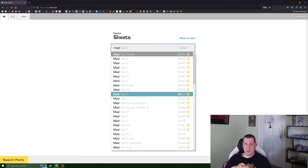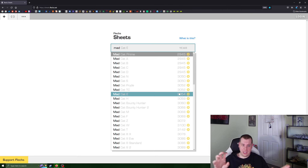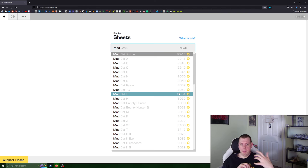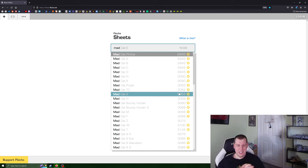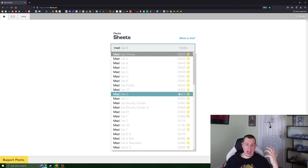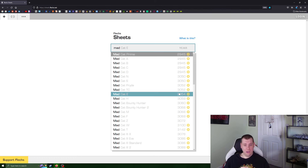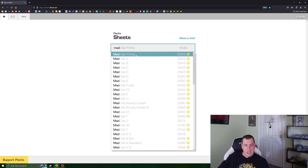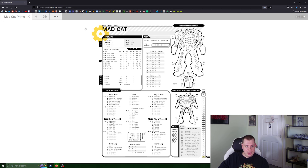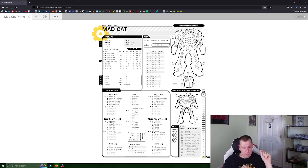The year data is really handy because if you're creating a force and thinking about era accuracy — like the battle of Tukayyid in 3052 — you can't say you're bringing a Mad Cat M because that wasn't designed until 3068 and it's got technology that didn't exist in 3052. So I'm just going to click on the Prime variant and we can see what we have.